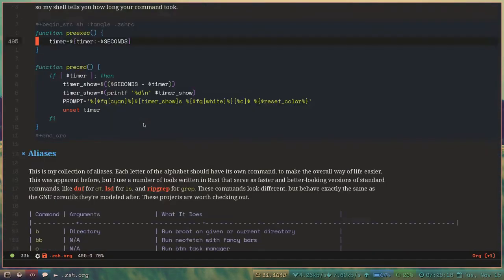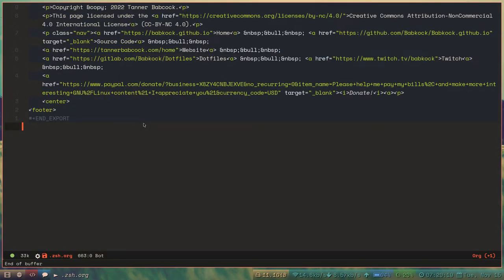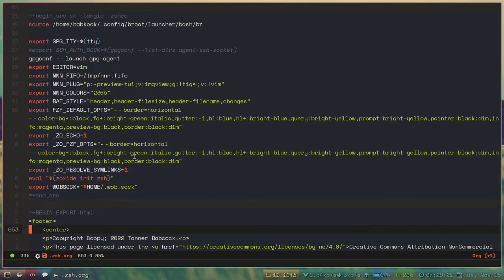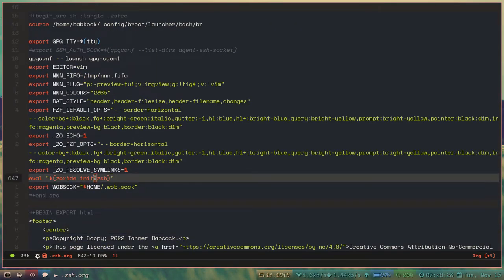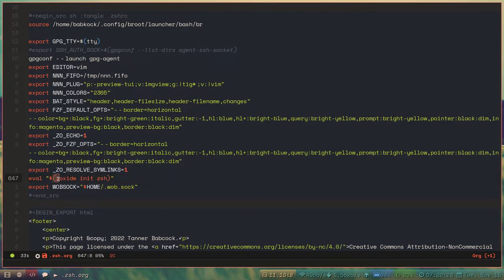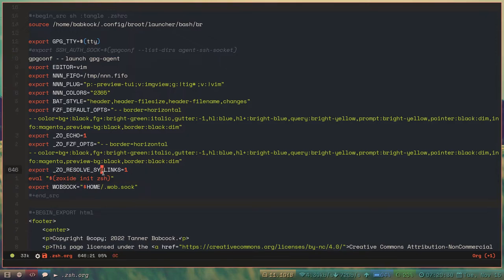You have to add a few things to your shell's RC file to get this to work. Like this line, this eval, dollar sign, parentheses, Zoxide, init, ZSH.